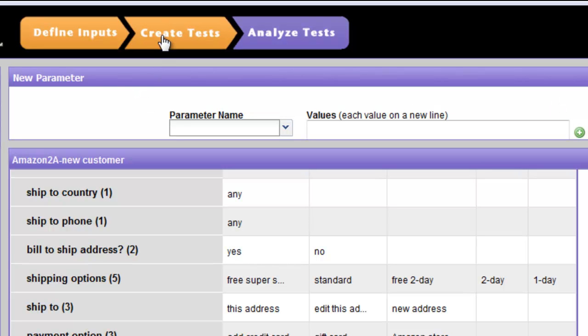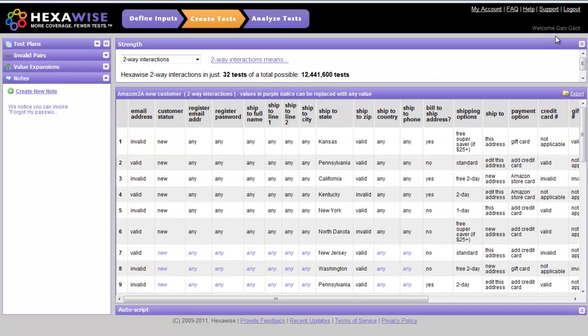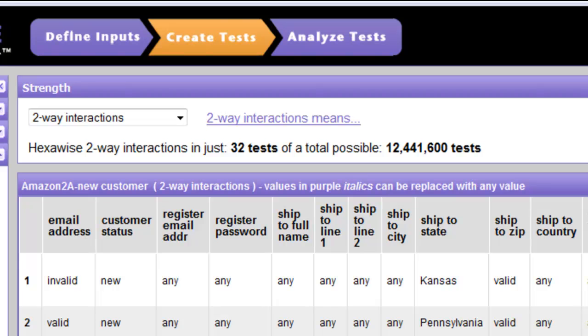we would then initiate the HEXAWISE function to actually generate individual test cases from the input we have provided. To do that, we click Create Tests at the top of the screen. We then see this screen, which gives us the option to define the strength of the test we wish to generate.